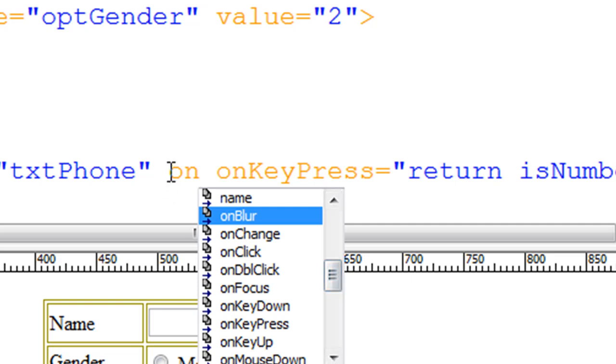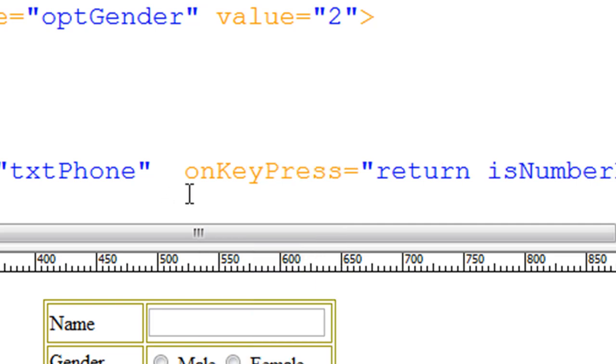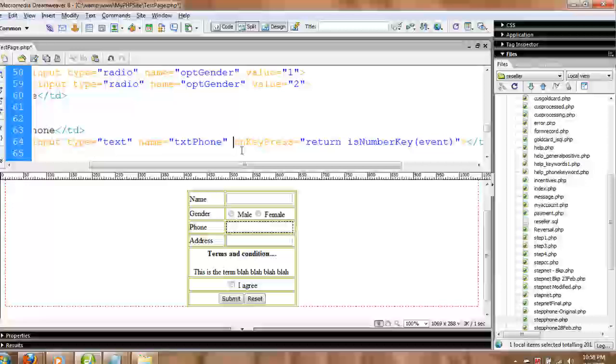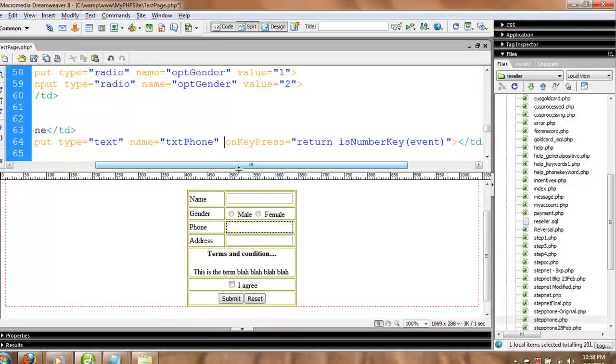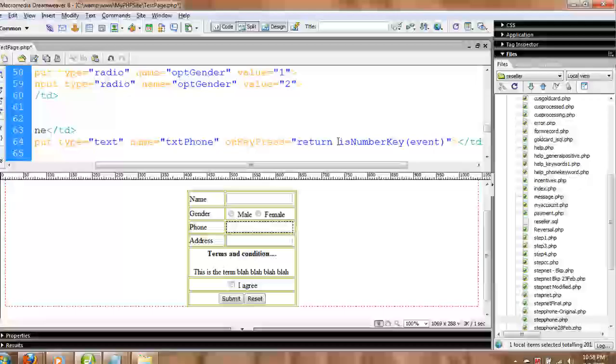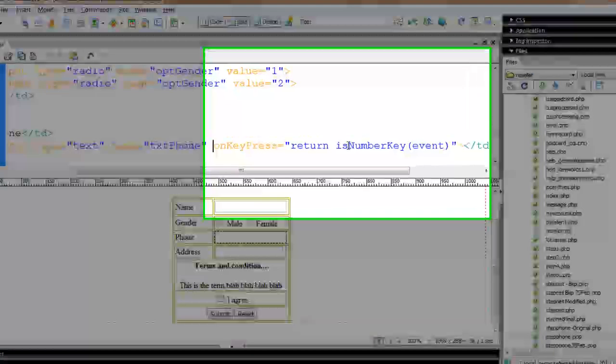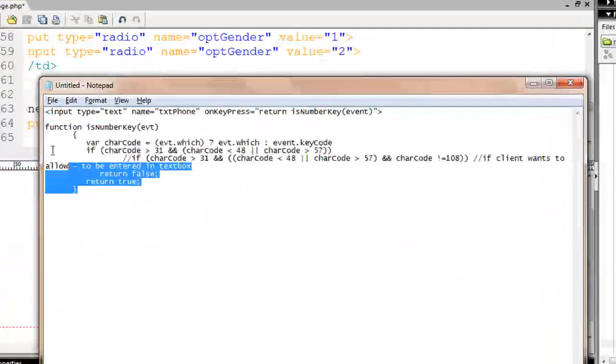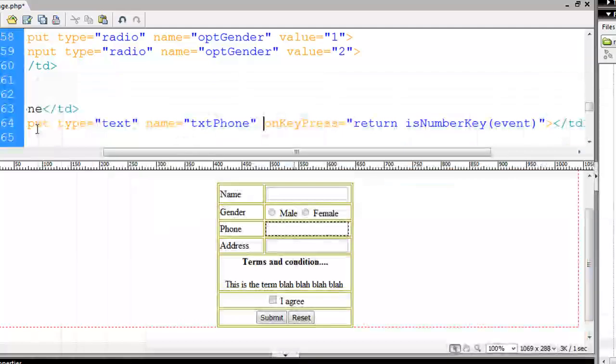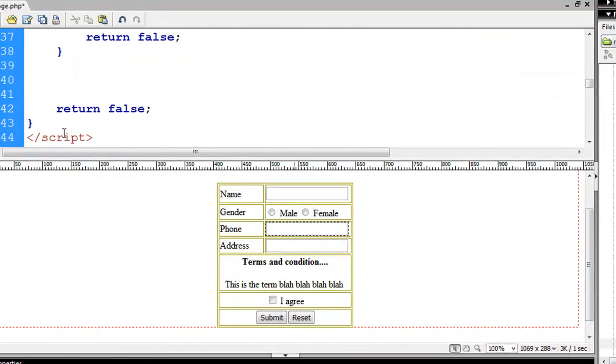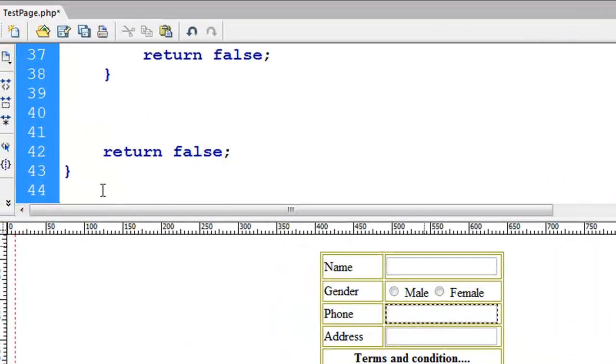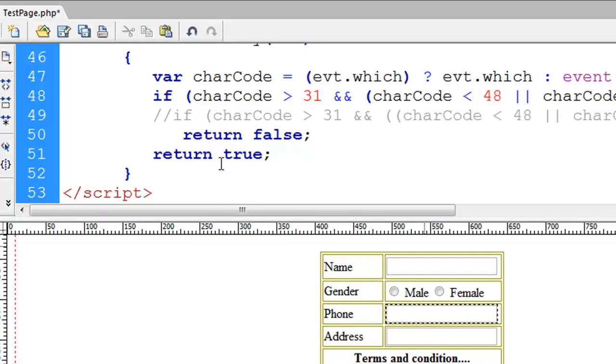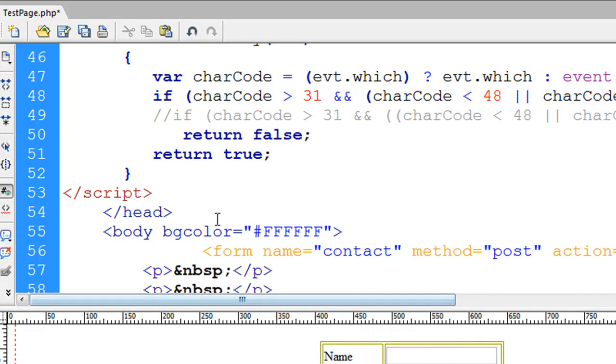Now we're talking about the onKeyPress event. When the key is pressed, it returns a function that checks if it is a number or not. For that we have a function right here. I'm going to paste this one right below the script ending.